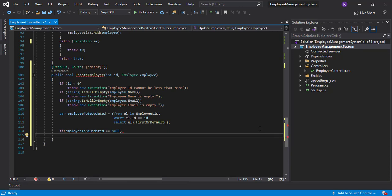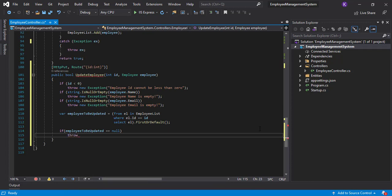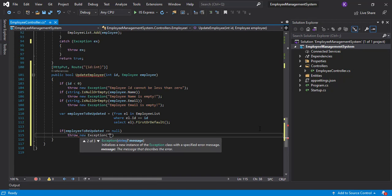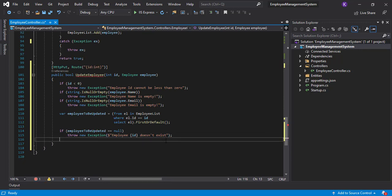If there is no record, the value for employeeToBeUpdated will be null. Now let's check if the employee is null — if employeeToBeUpdated is null, that means there is no such employee record existing in the current employee list. In that case we'll throw an exception saying 'Employee ID doesn't exist.'